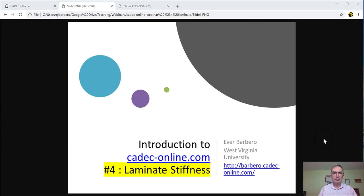Hello, this is Eber Barbero with video number four of the series introduction to CADEC-online.com. In this video, we're going to talk about laminate stiffness.